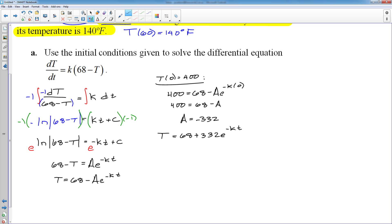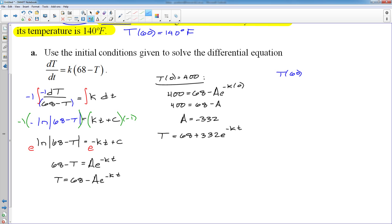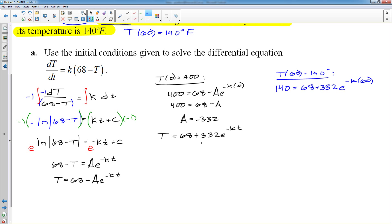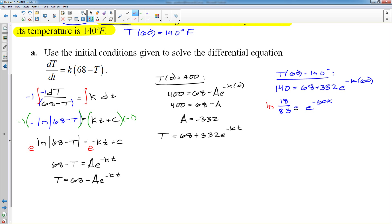Now use the second condition: T(60) = 140. Plugging in: 140 = 68 + 332·e^(−k·60). Subtract 68 and divide by 332, which reduces to 18/83 = e^(−60k). Now that e is completely isolated, take the natural log of both sides: ln(18/83) = −60k. Divide both sides by −60 to get K, and we'll punch that into the calculator.